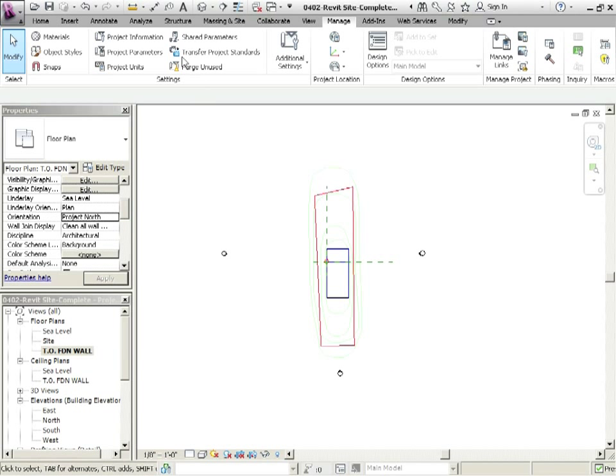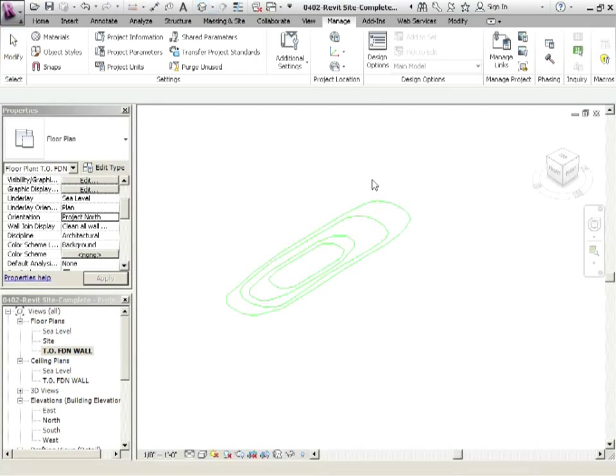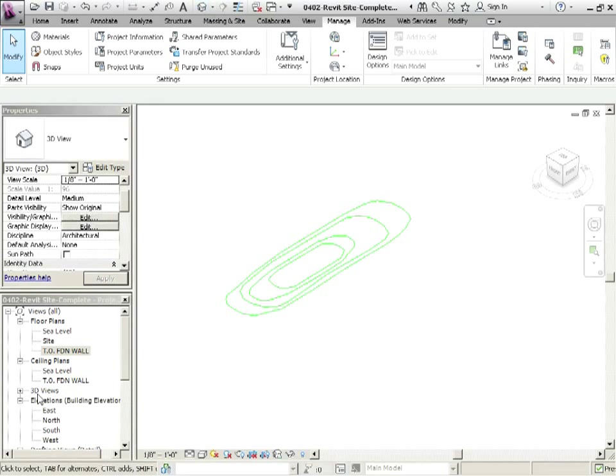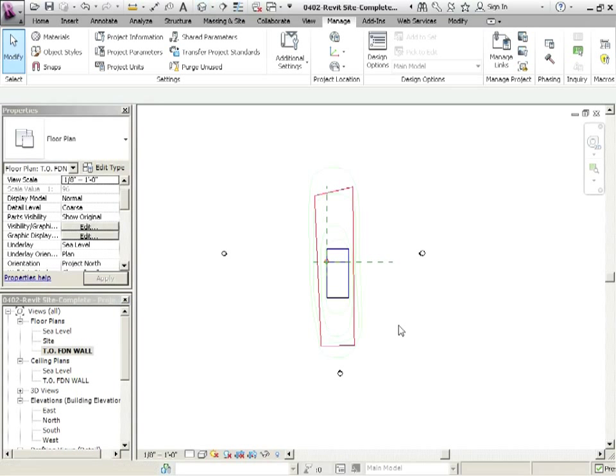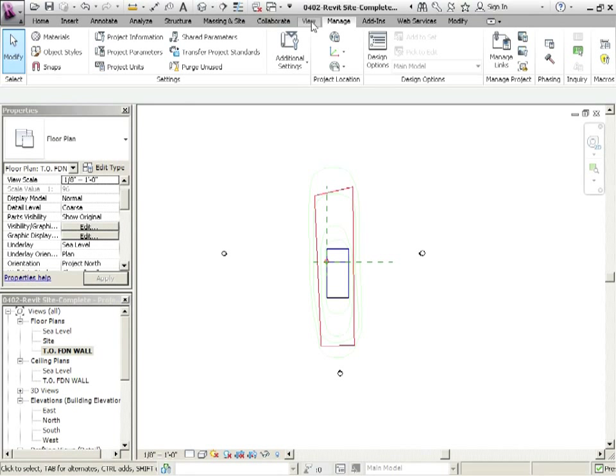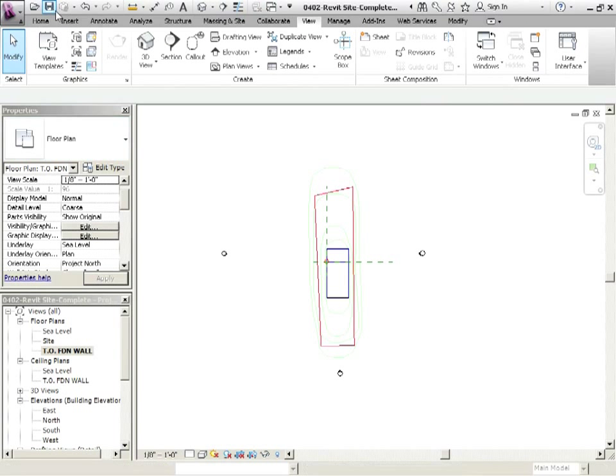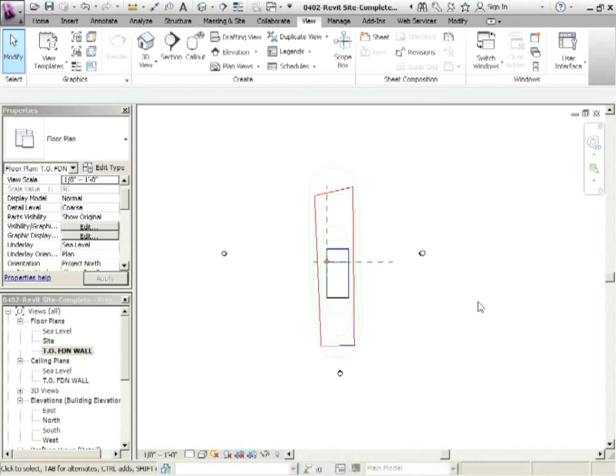So let's just go to view, close hidden windows, and let's just save what we've done, and then we can close that down.